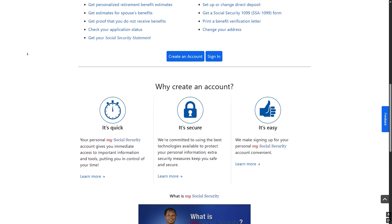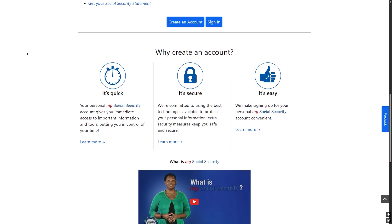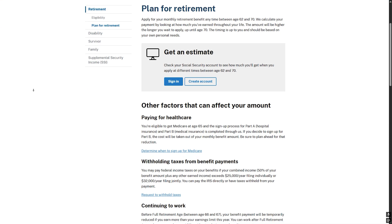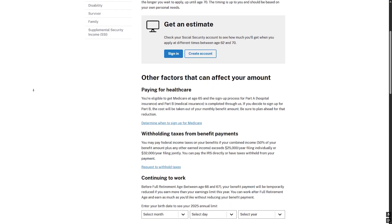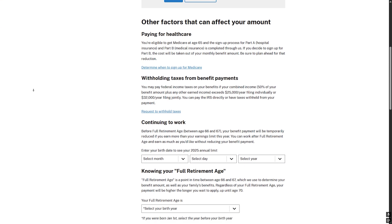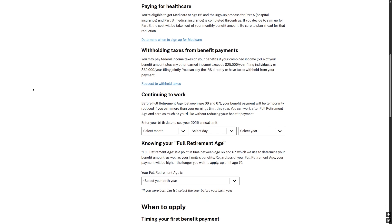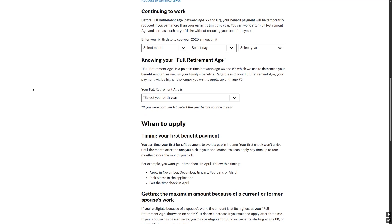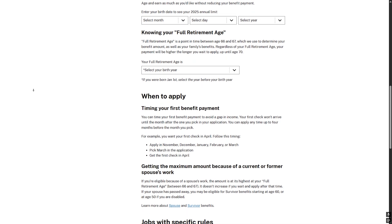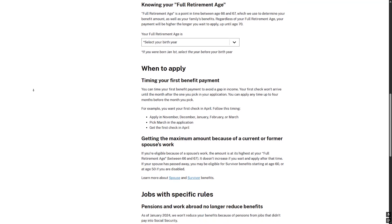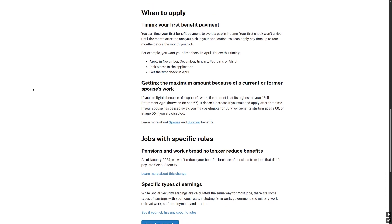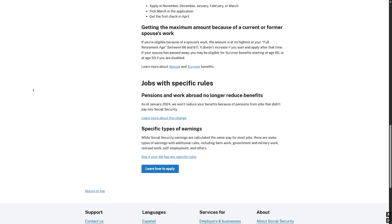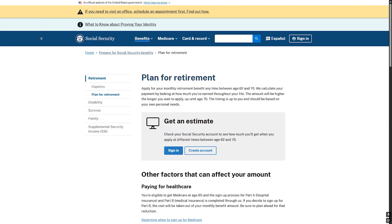The information and documents you will need: you will have to provide your date and place of birth, marital history, and your number of children. You will also need to know start and stop dates for any jobs in the last two years and report income from any self-employment in the last two years. Have your most recent W-2 or self-employment tax return ready.